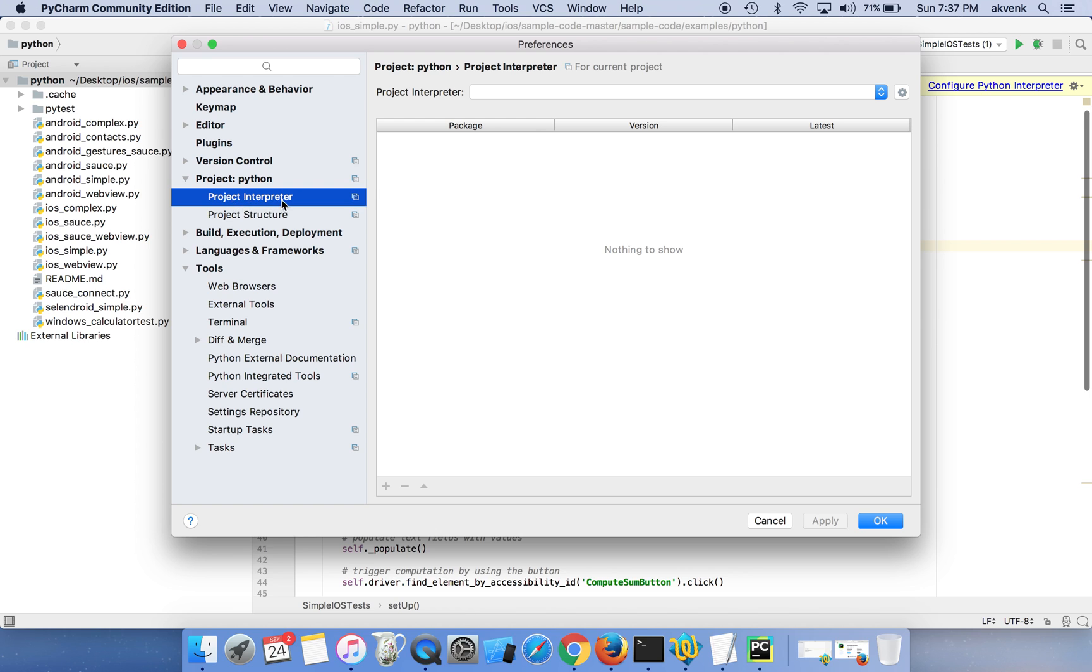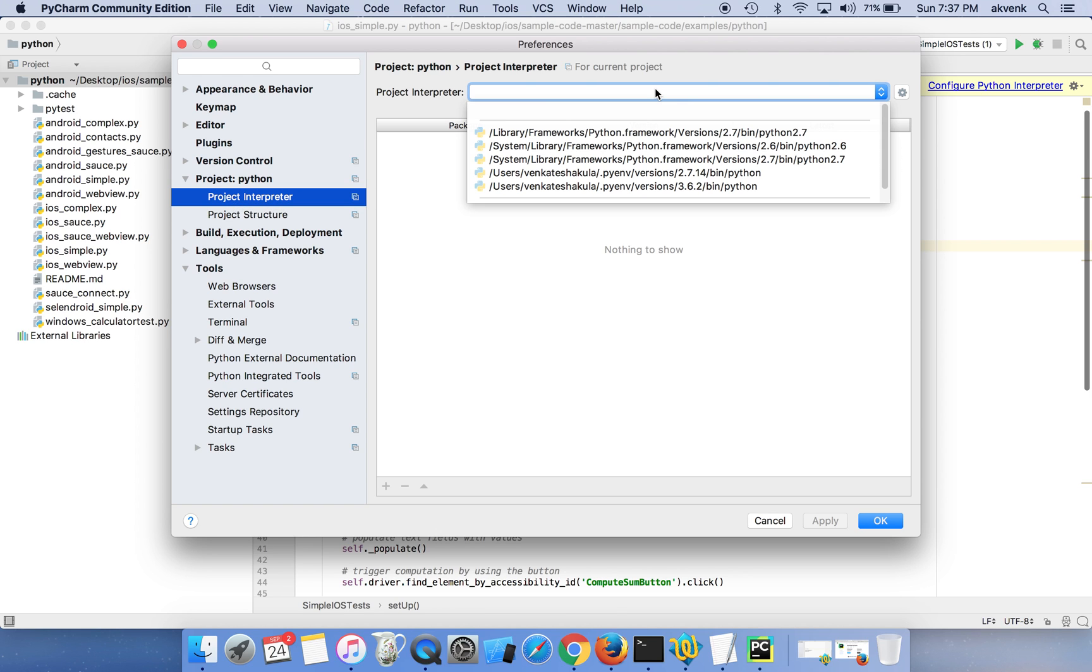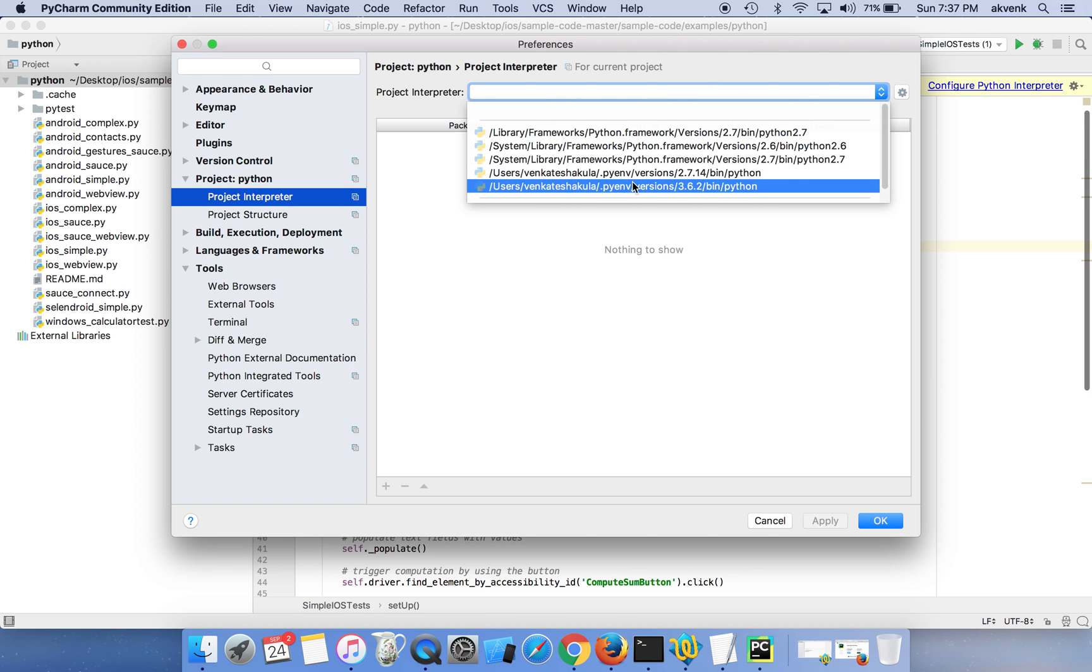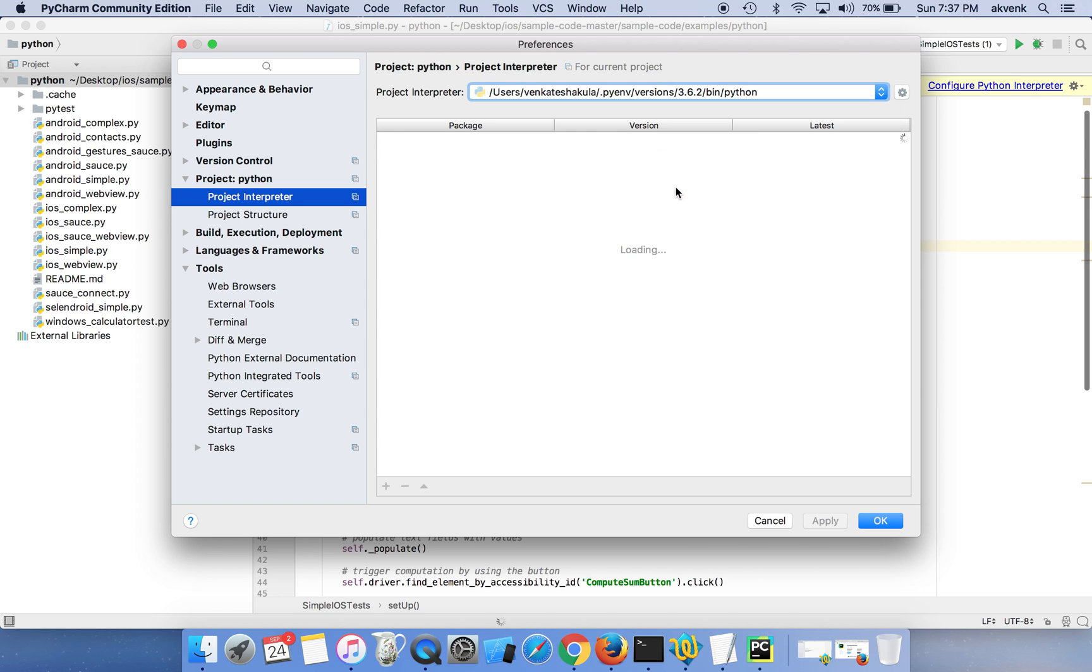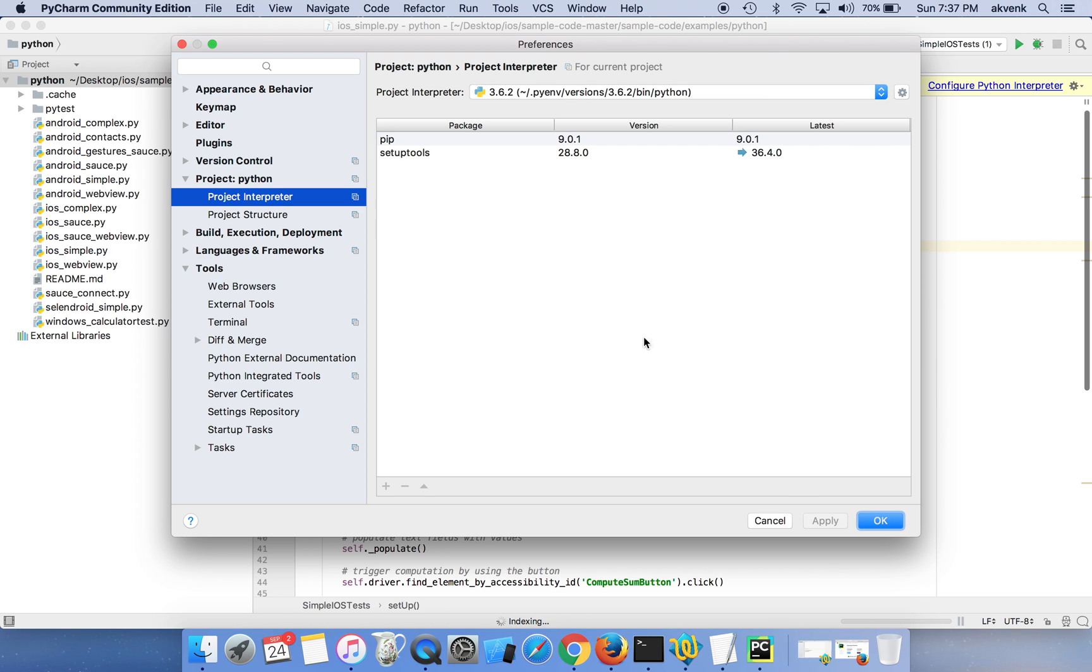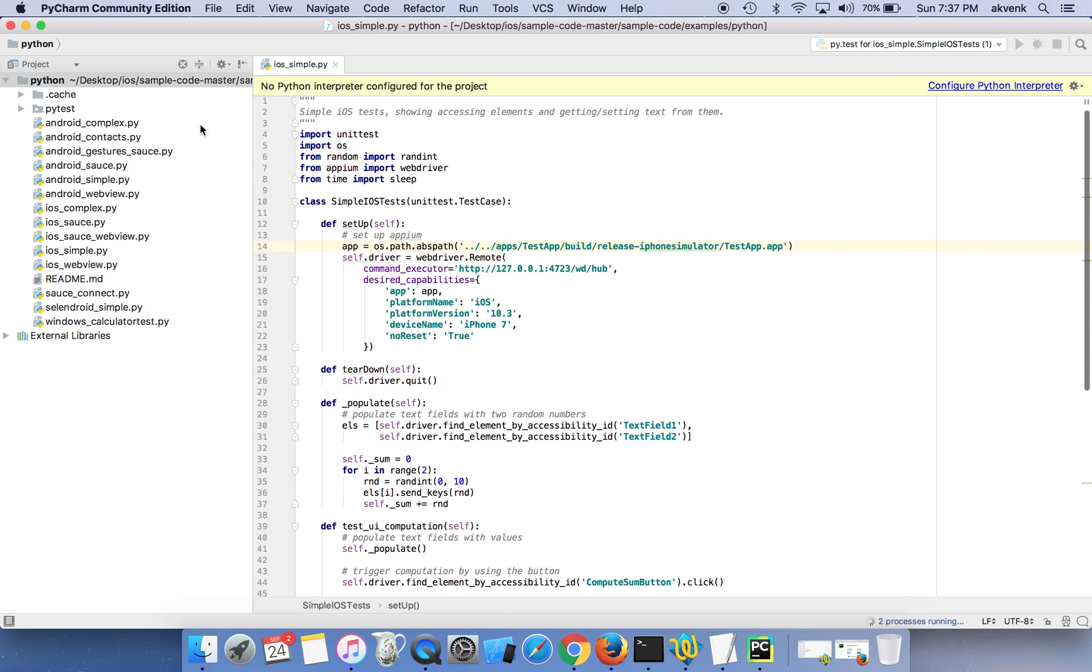Choose 3.6.2 version of Python. Once you click that, click on apply button. Now we have to install all the Python dependencies, so click on the plus button.